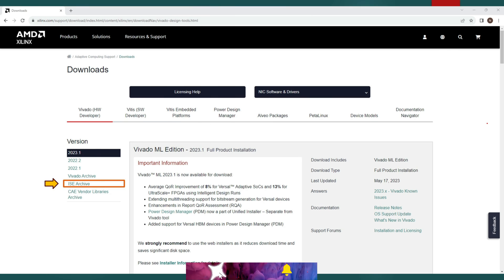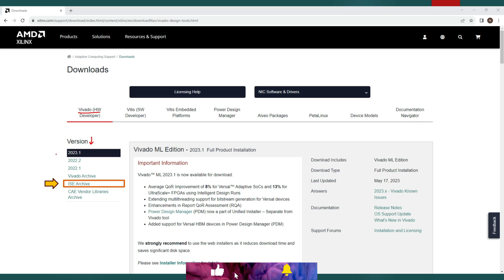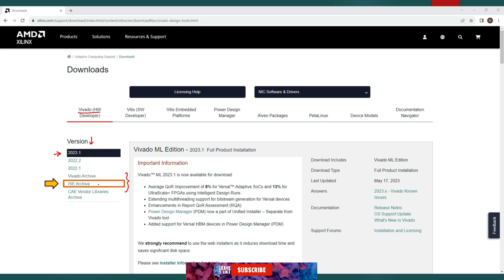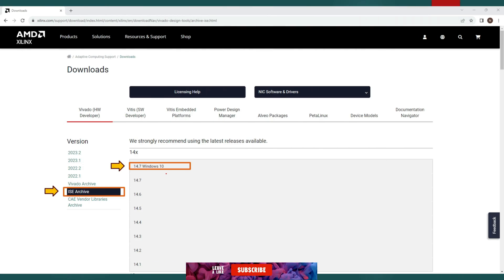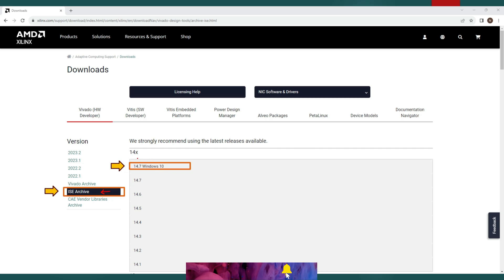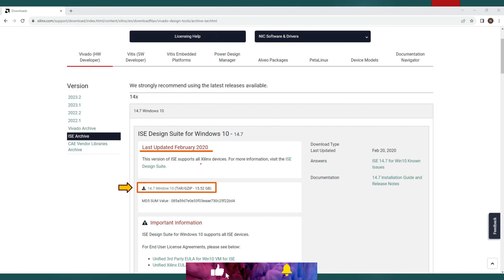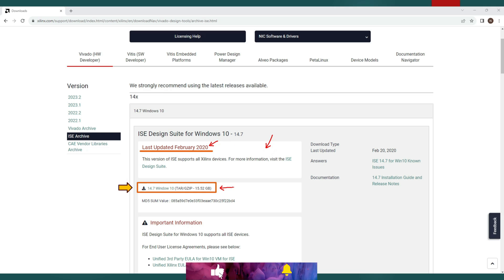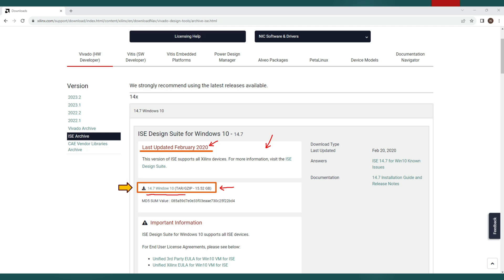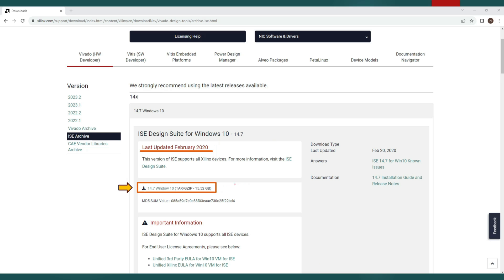So this is the download option page and you will see Xilinx Vivado different versions listed here including the recent ones at the top and previous and archived versions as well. You will also see Xilinx ISE Archive option. We are looking for Xilinx ISE so click on ISE Archive option from the list. Once you click on ISE Archive you will see this 14.7 windows version at the top. Click on this 14.7 windows 10 link to expand this listing. Next you will see the download link. It is named as 14.7 windows 10. This would be a zip file of Xilinx ISE setup around 15.5 GB in size. So simply click on this link to proceed next.